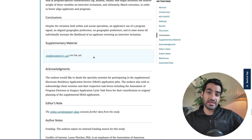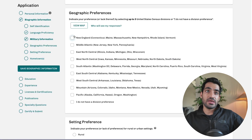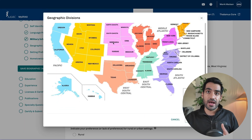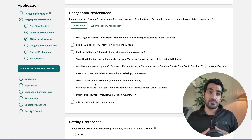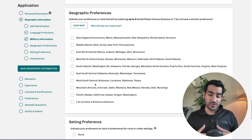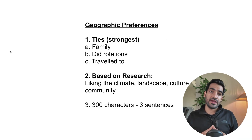My recommendation to all applicants who are applying for the match is that please select a geographic signal. This is the map you can select your geographic signal from. In terms of determining which geographical area to signal, you can do it in two ways.